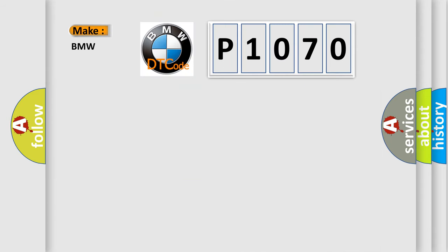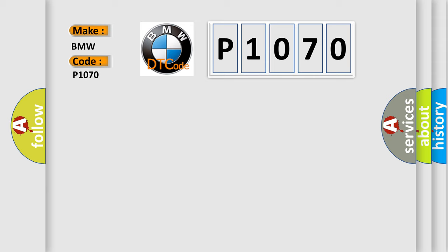So, what does the Diagnostic Trouble Code P1070 interpret specifically for BMW car manufacturers? The basic definition is: ValveTronic, VVT, Reference Sensor Gradient Error, Bank 2.